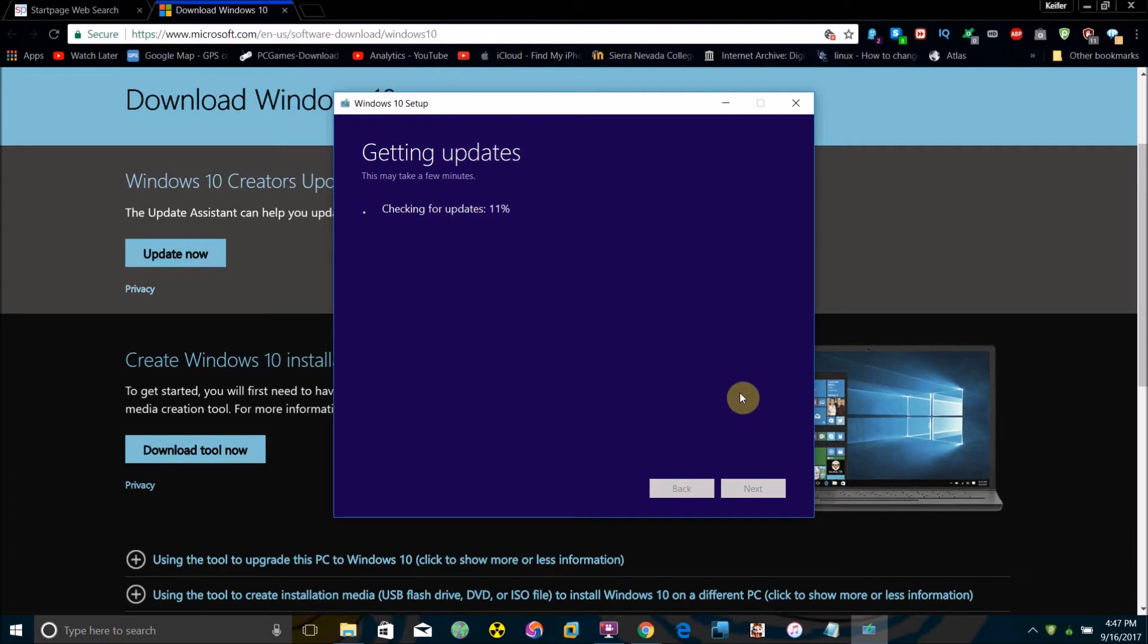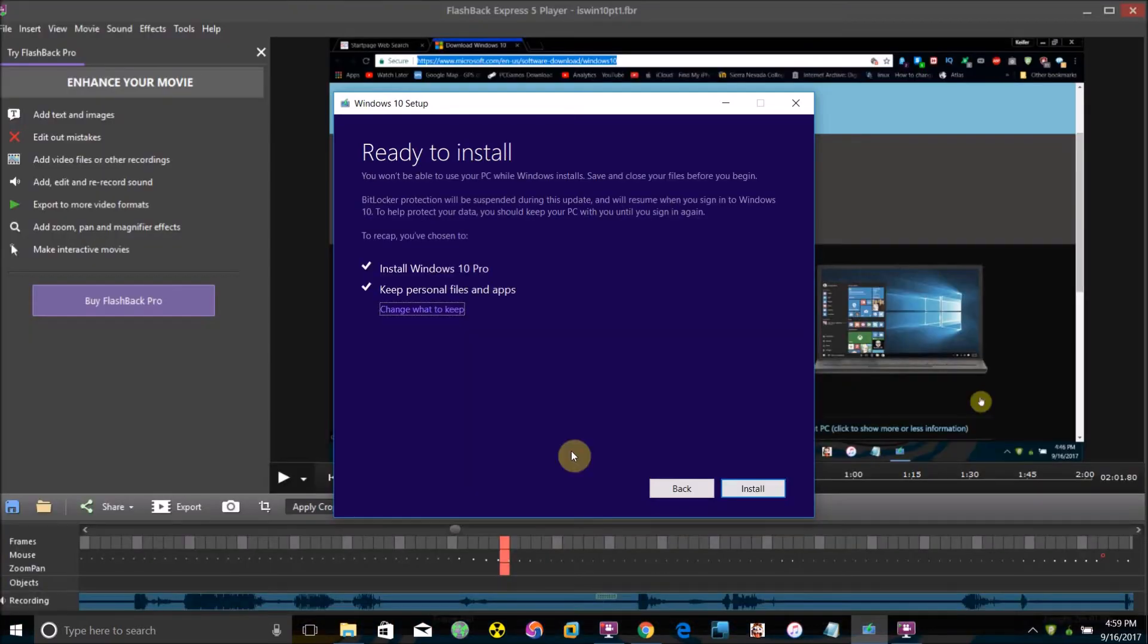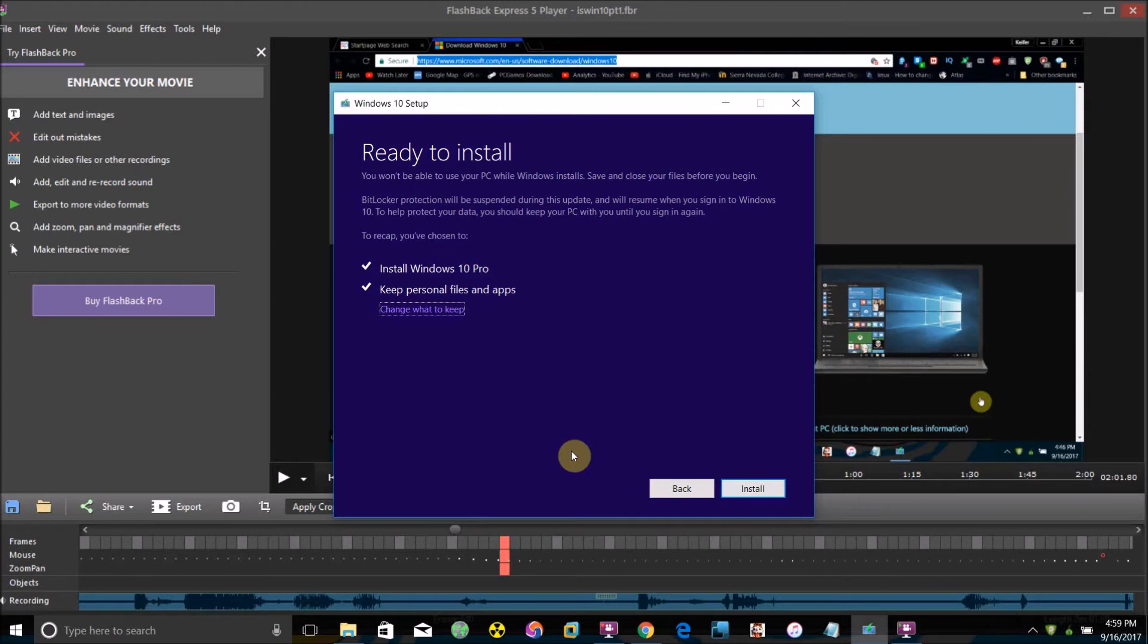Just wait for it to finish checking for updates. It will check and see whether your computer has the right specs and enough space to install Windows 10.